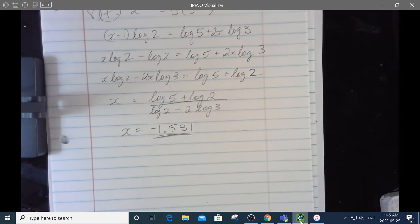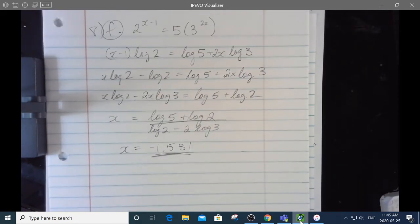So that was number 8. I'm going to stop there and do the word problems in their own separate video.